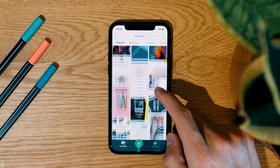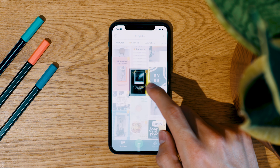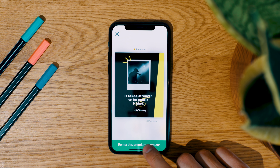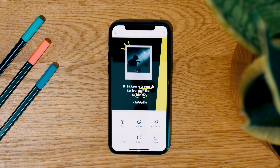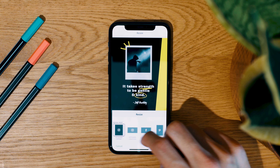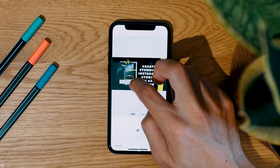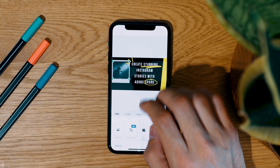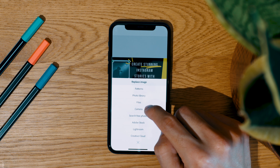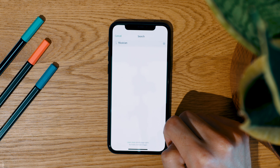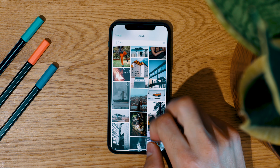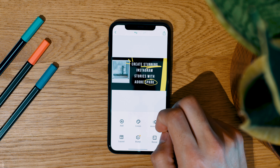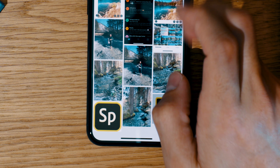At the end I need a thumbnail for this YouTube video. Select the template, resize it for YouTube, change the text and choose a free photo for the background. It couldn't be easier and we have more time for the important things in life.